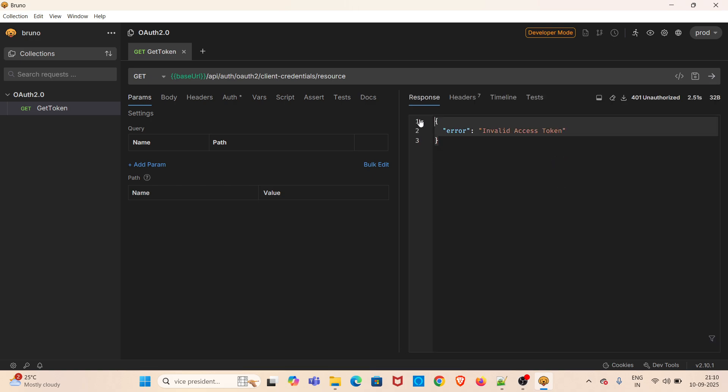In that case, we will be getting 401 unauthorized status code with this particular error. So now we have to add the OAuth 2.0 authentication details. We can add this at three levels: first one is collection settings level, second one is folder level, third one is request level.